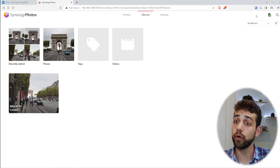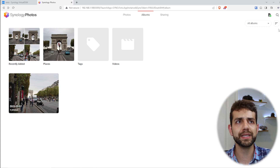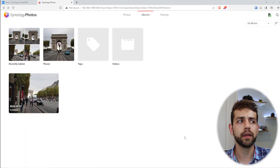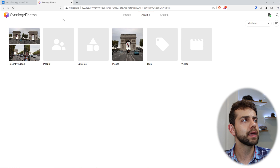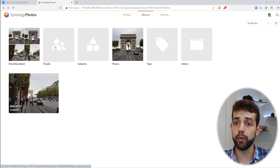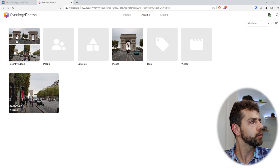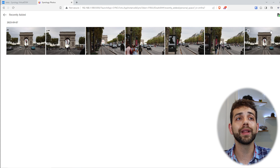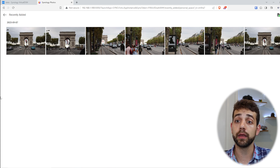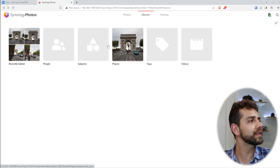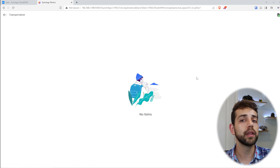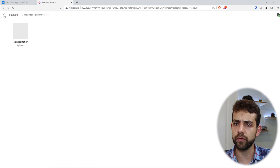One interesting thing to activate — it will use a little bit of your capacity — is to come here to Settings and activate these two options. This means they will create two extra tags: one related to people and another related to subject. Because these pictures don't show faces clearly, the people count will be zero, but there will be more information for subject. Once the process finishes, the subject will appear here. In this case, it shows as transportation, and if I open it, all related images appear.